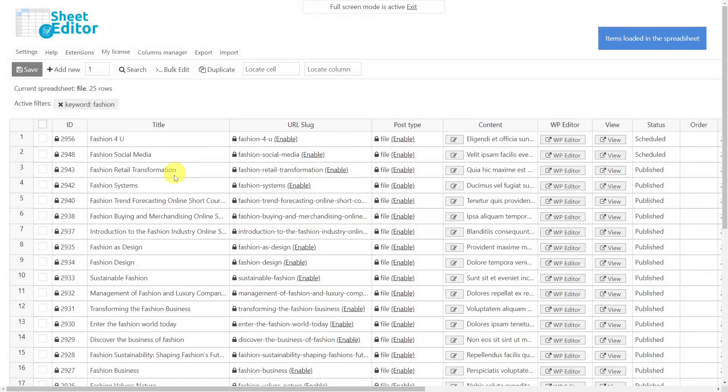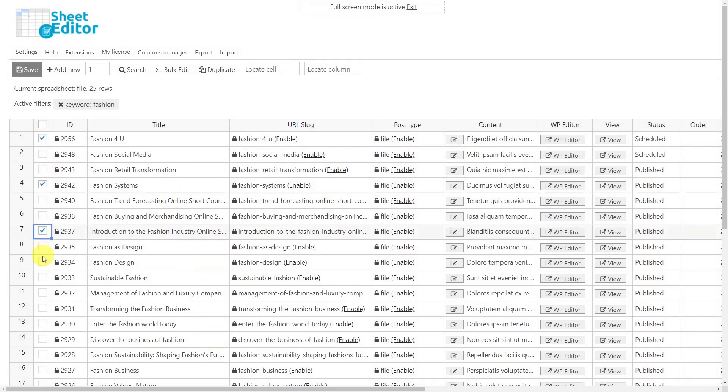Now we can see all the filtered custom posts in the spreadsheet. You can also manually select the posts using the checkbox selector in the first column.